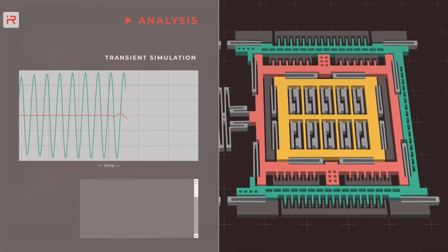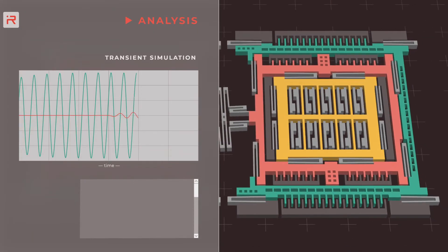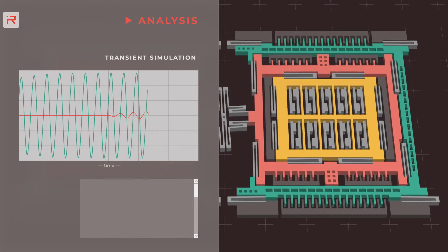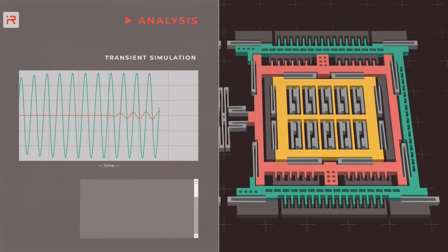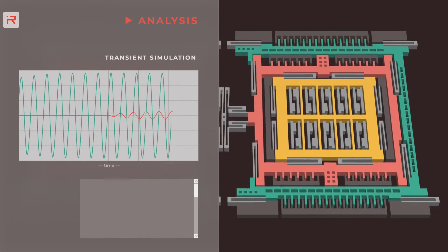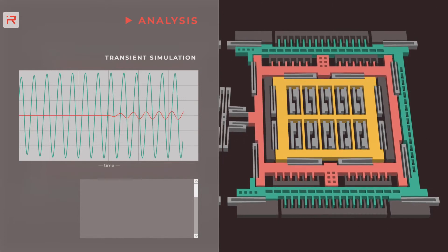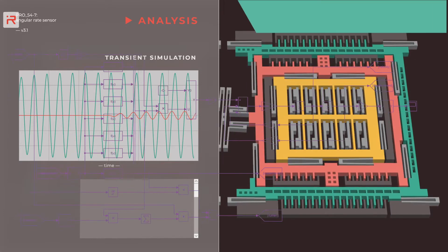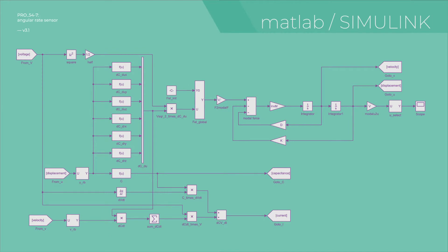Transient coupled domain simulations can be performed either in the IROM model builder application or for more customized simulations in the MATLAB Simulink environment.